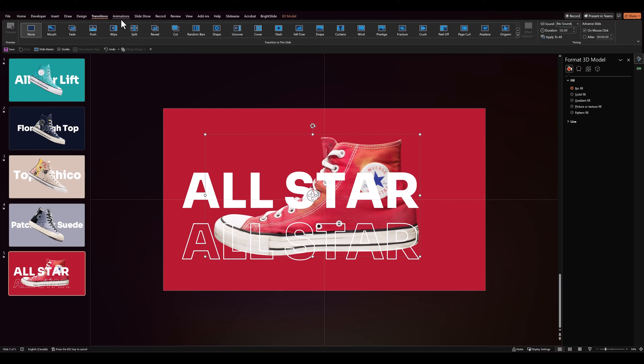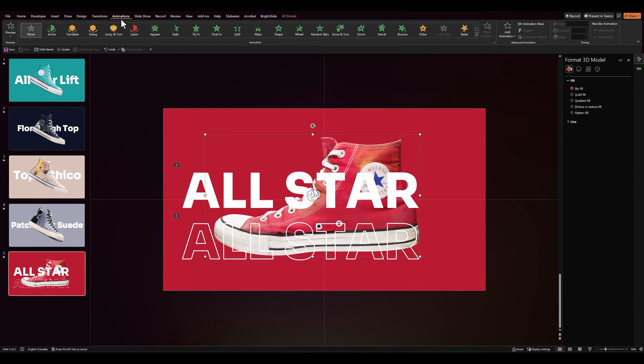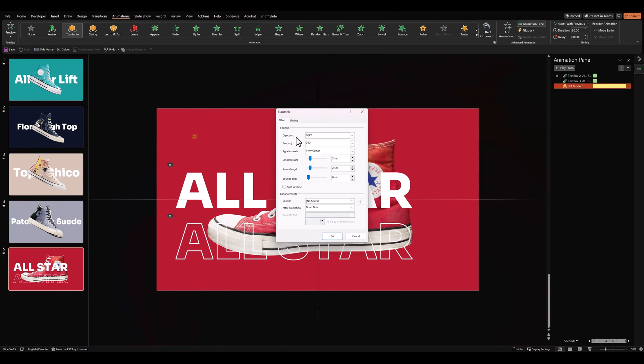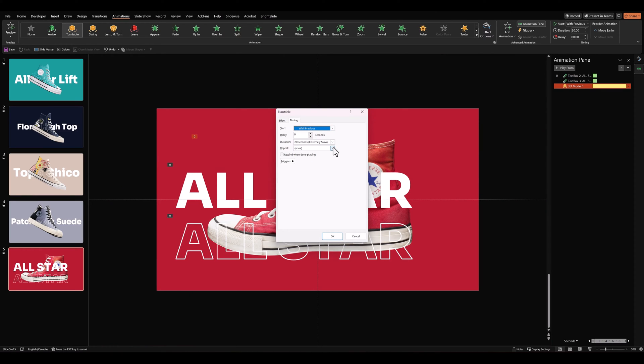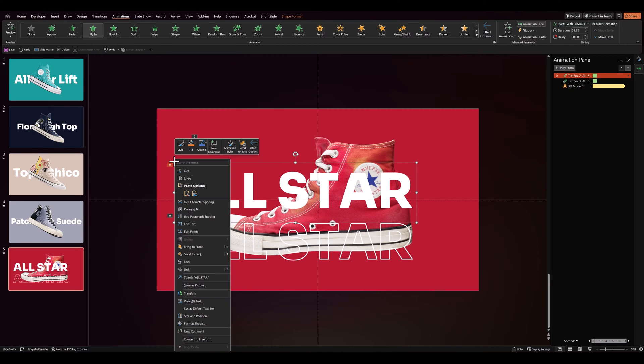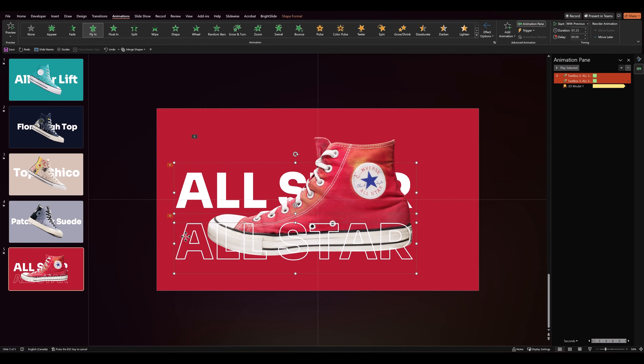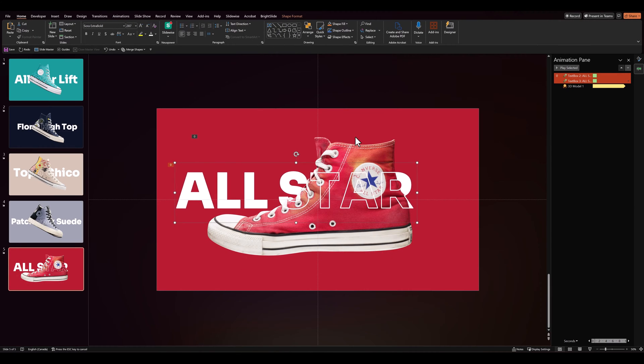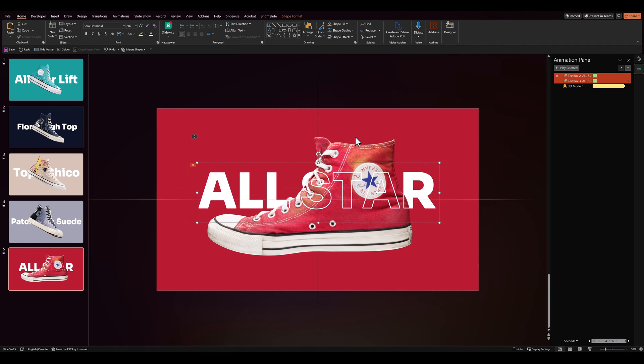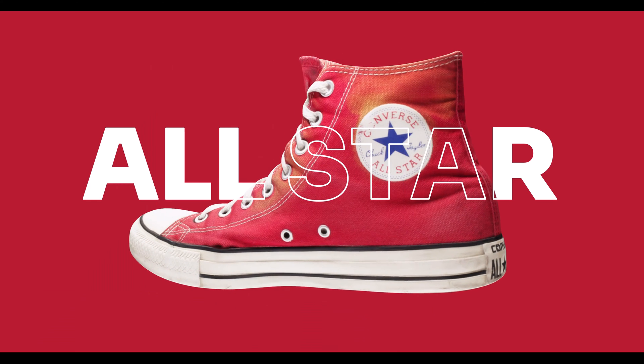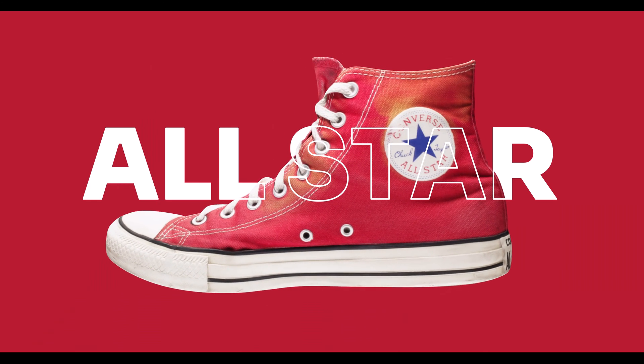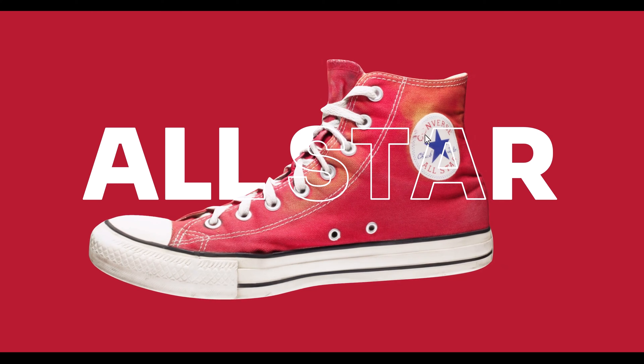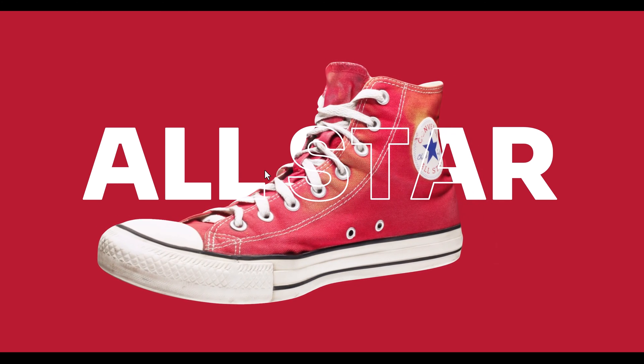And this time for the 3D object in animations we'll add a turntable effect. We'll set it to start with previous and we'll also set it to play until end of slide. Then we'll send the first text box to the back, select the second text box and align them once again. We can adjust the font positioning as we please and so when we check it in full screen we see the 3D model moving through the text and that looks really cool.